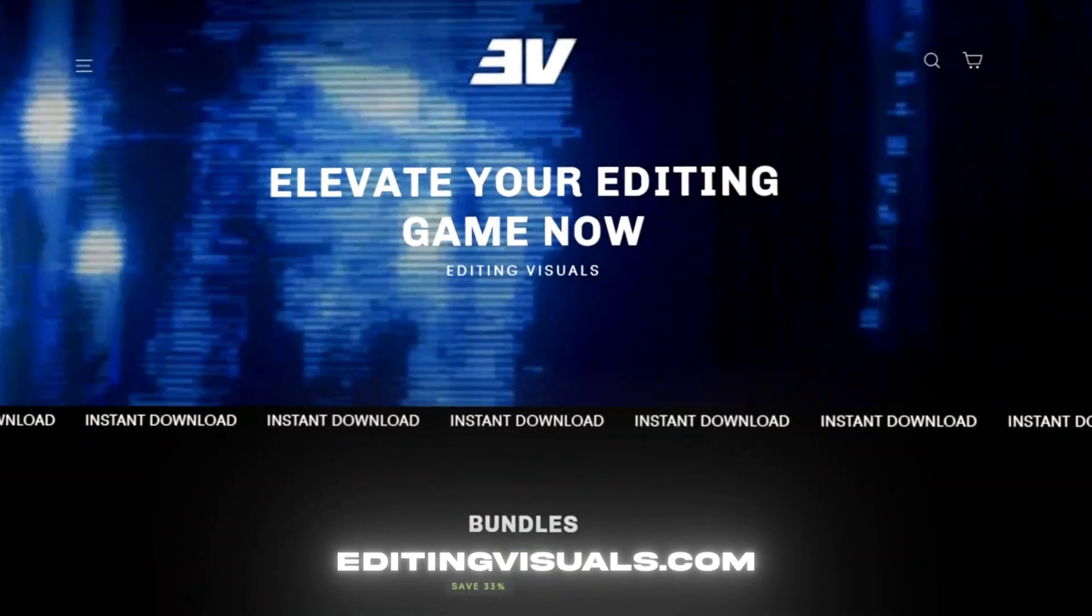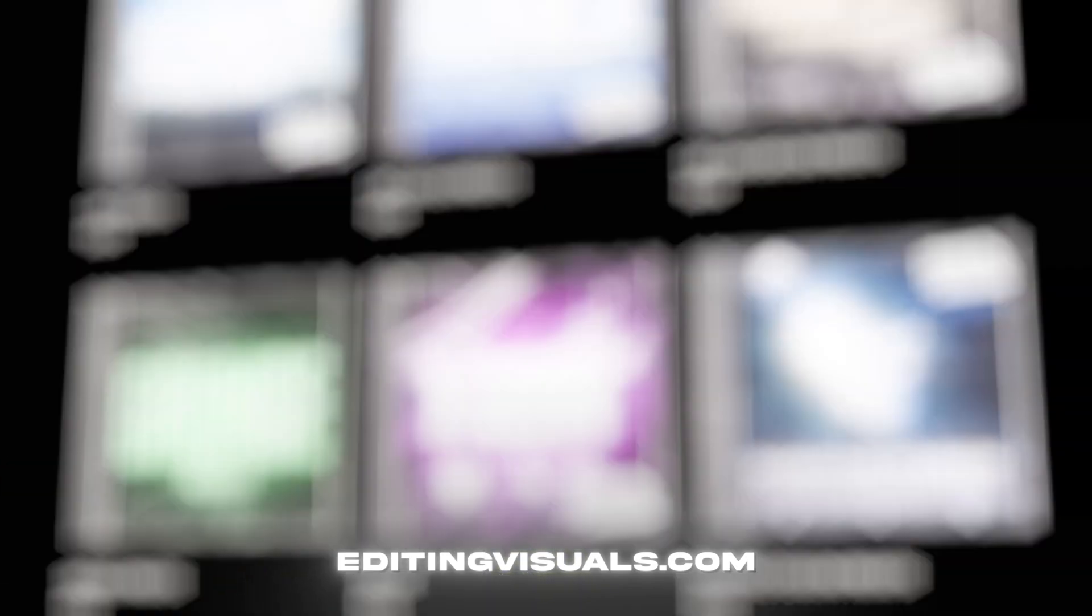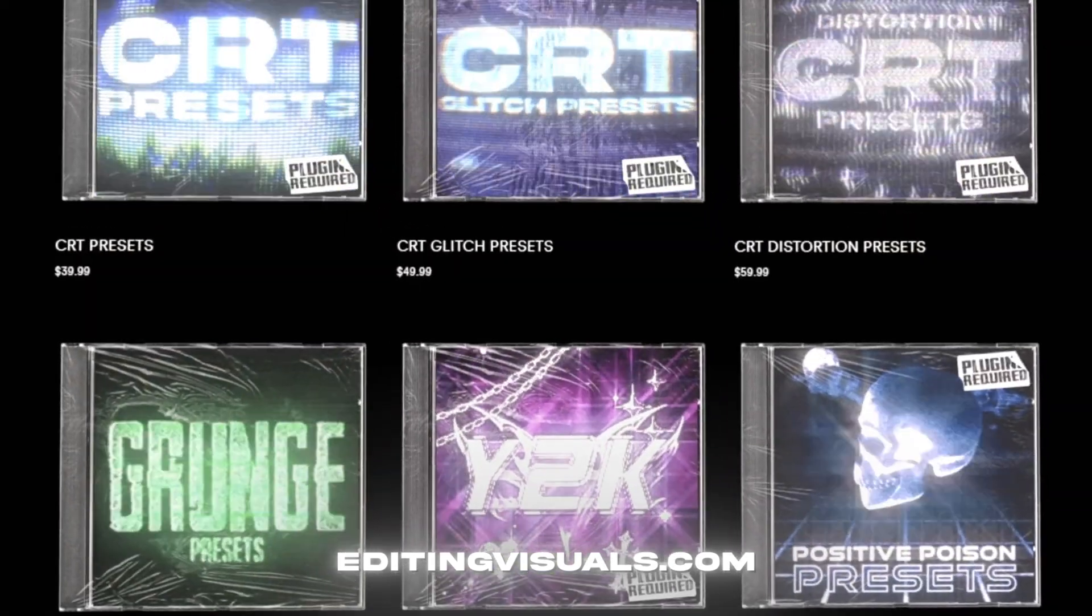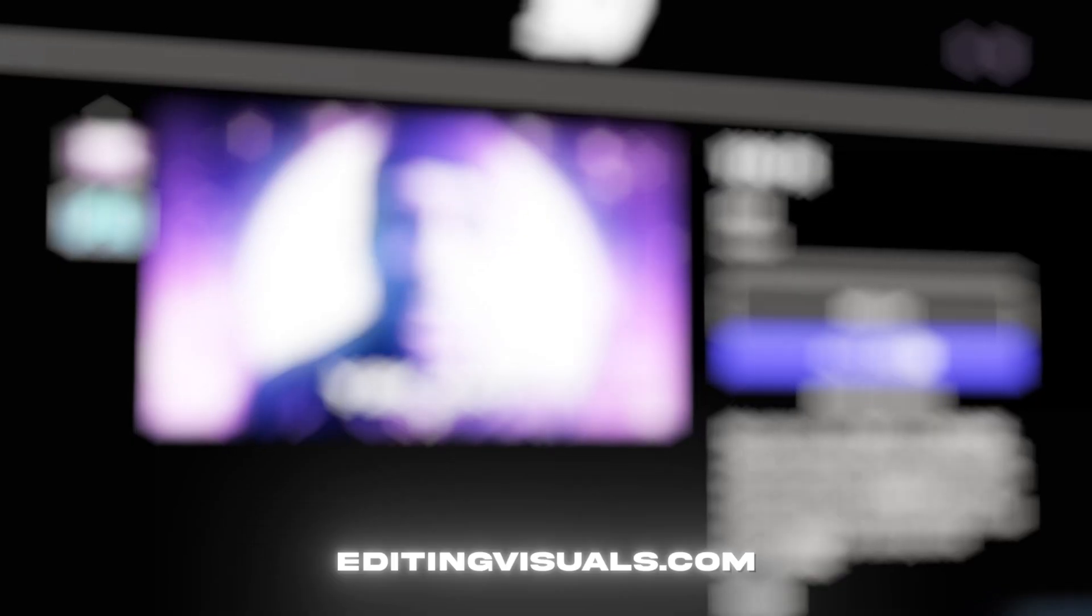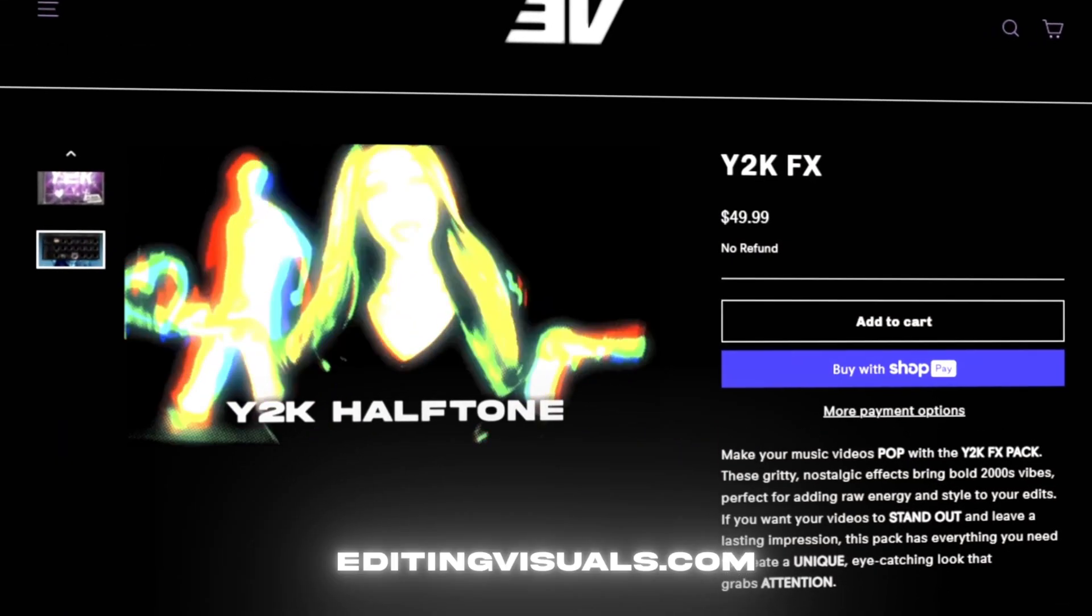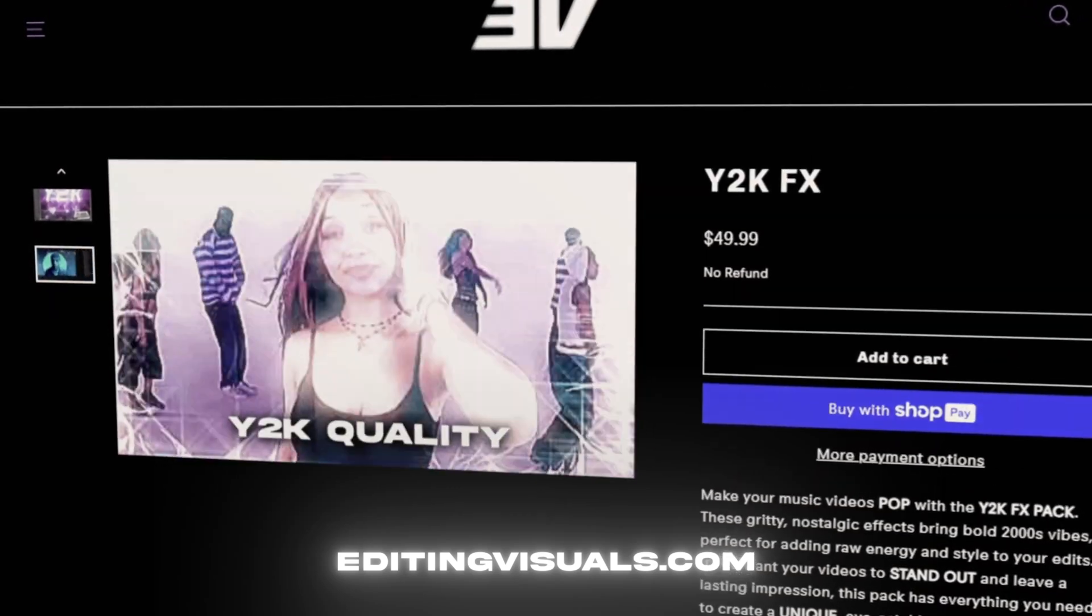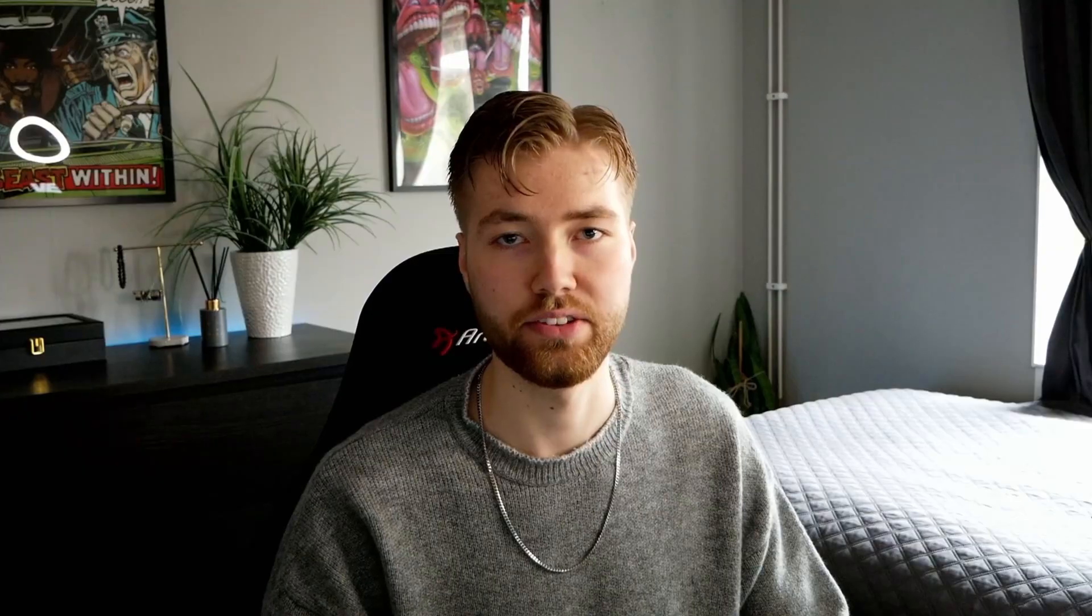If you guys want to support me and level up your editing I have a website called editingvisuals.com where I have a bunch of editing packs that's going to help you out with your editing. Now let's get into the tutorial.